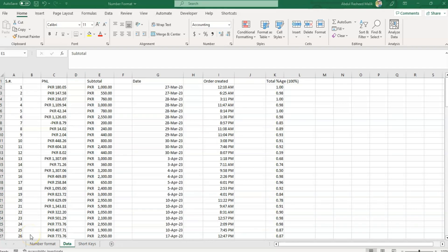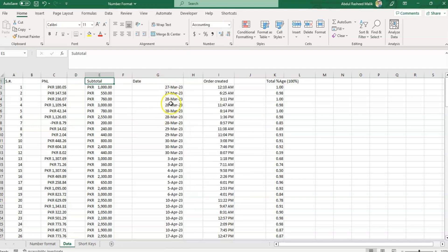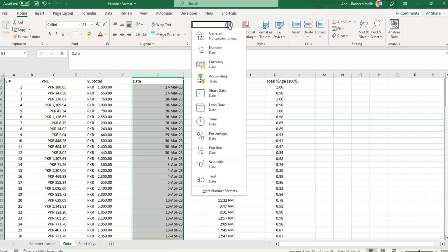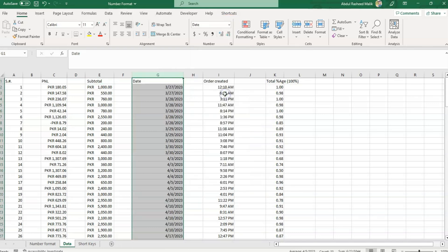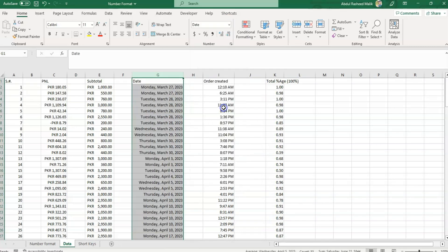Now the next options are the Date options. We have two different types: Short Date and Long Date. I'll click here and show you — clicking the Short Date option converts the date into the short format, and clicking Long Date converts it like this extended format.